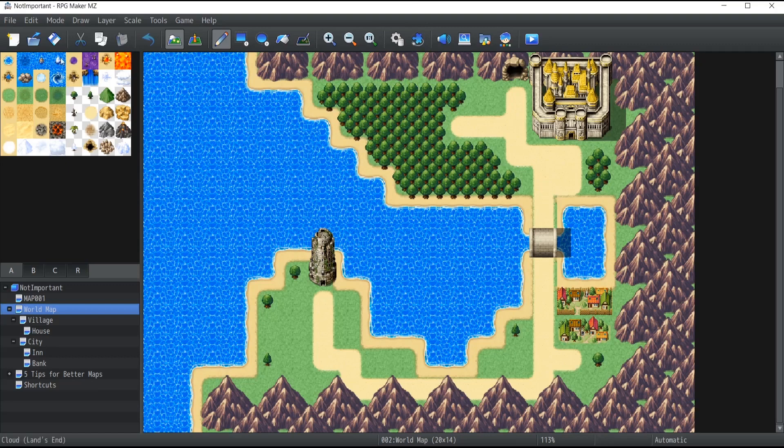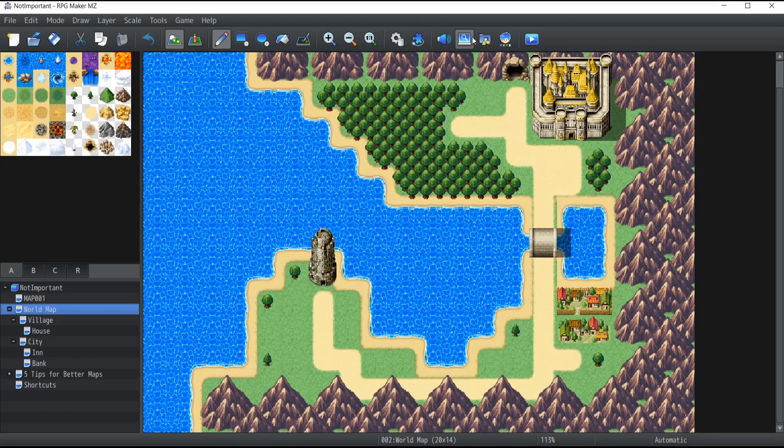Okay, so you want to import your custom assets or maybe assets from other RPG Maker inside RPG Maker MZ. All you need to do is go at the very top of the toolbar here inside the RPG Maker editor and you will see a little button over here which is called resource manager.